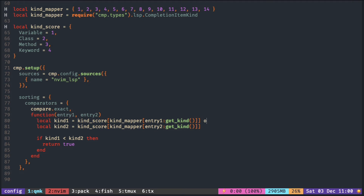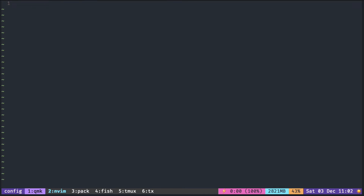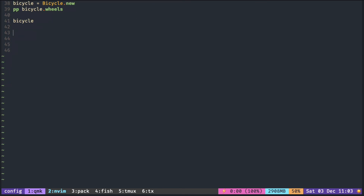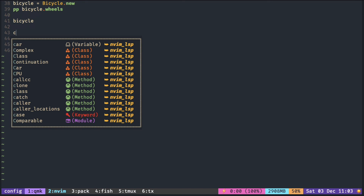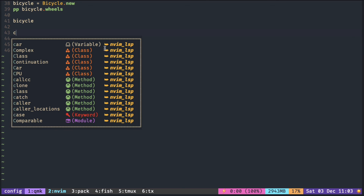For the kind not in the score table, it will return nil and cause an error. So assigning 100 makes it last — this 100 becomes the default value whenever it is not defined in the kind score table. So now the variable, class, method, and keyword appear just like the score table defined here. Since module is not in the score table, it is the last item in the pop-up menu.